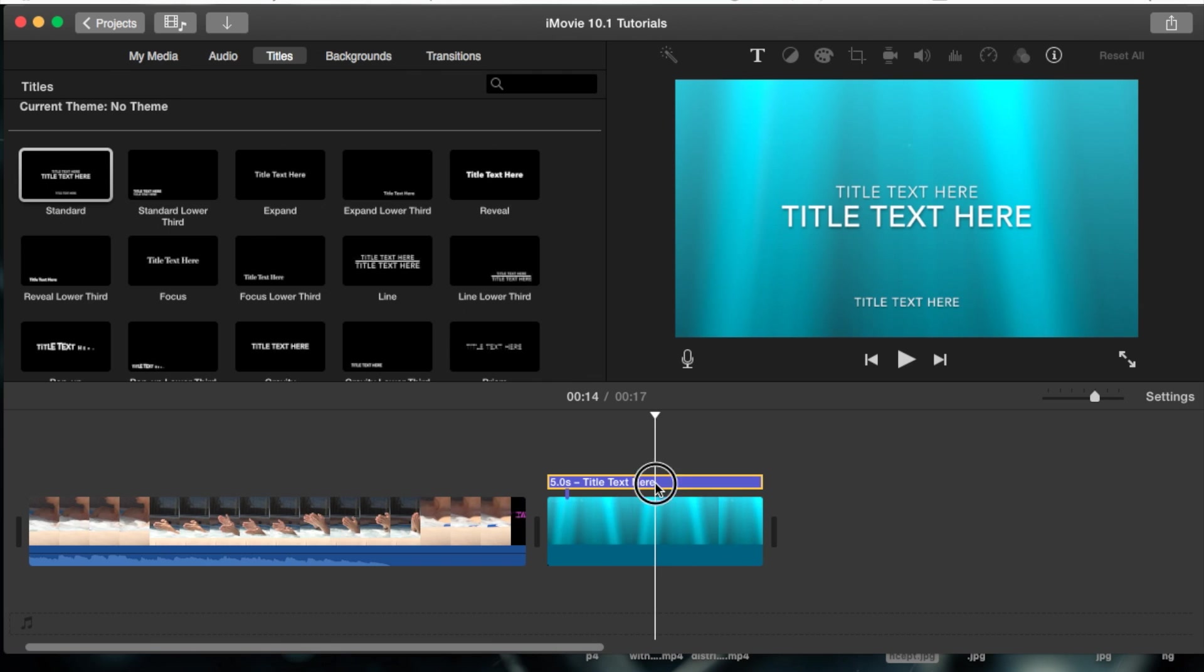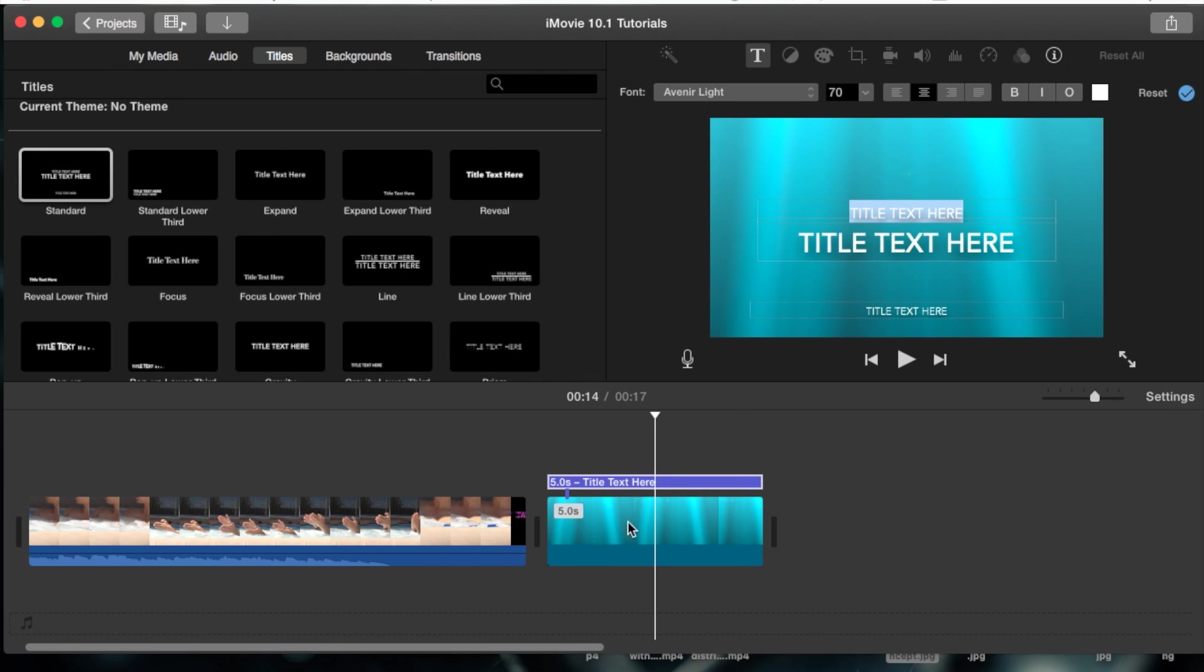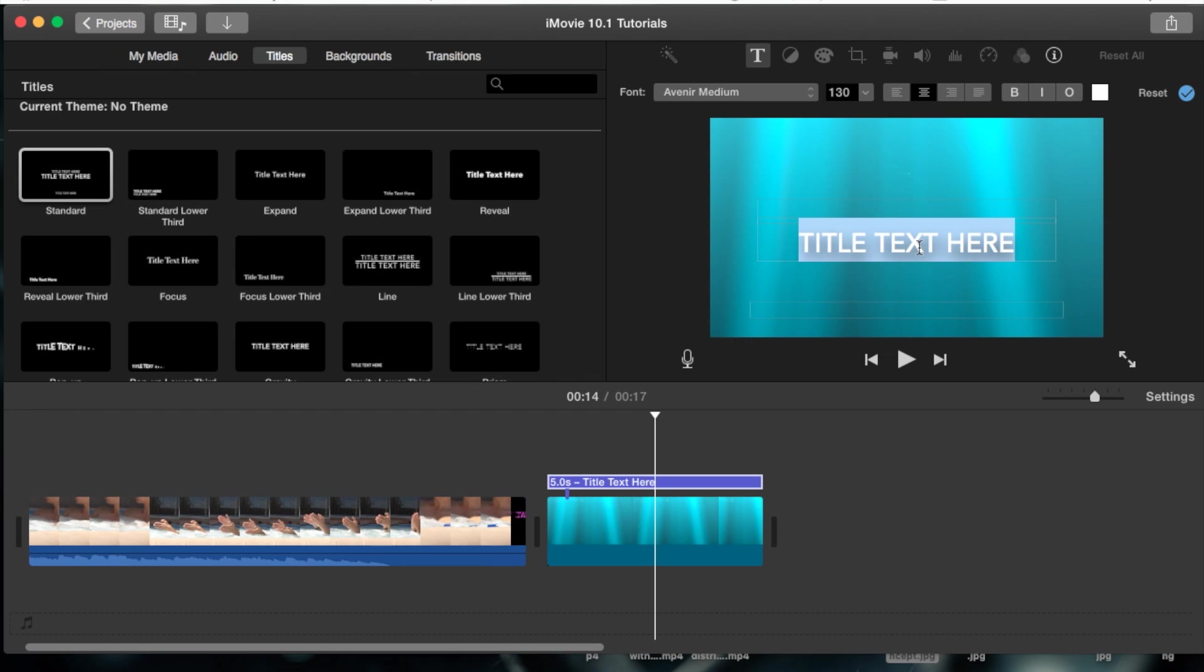I'm double clicking on the title. We can go ahead and edit the title and I'm going to remove the top bar, remove the bottom bar, and the only thing I'm going to put in is something here in the middle and we'll just say 'hey there' just like that.